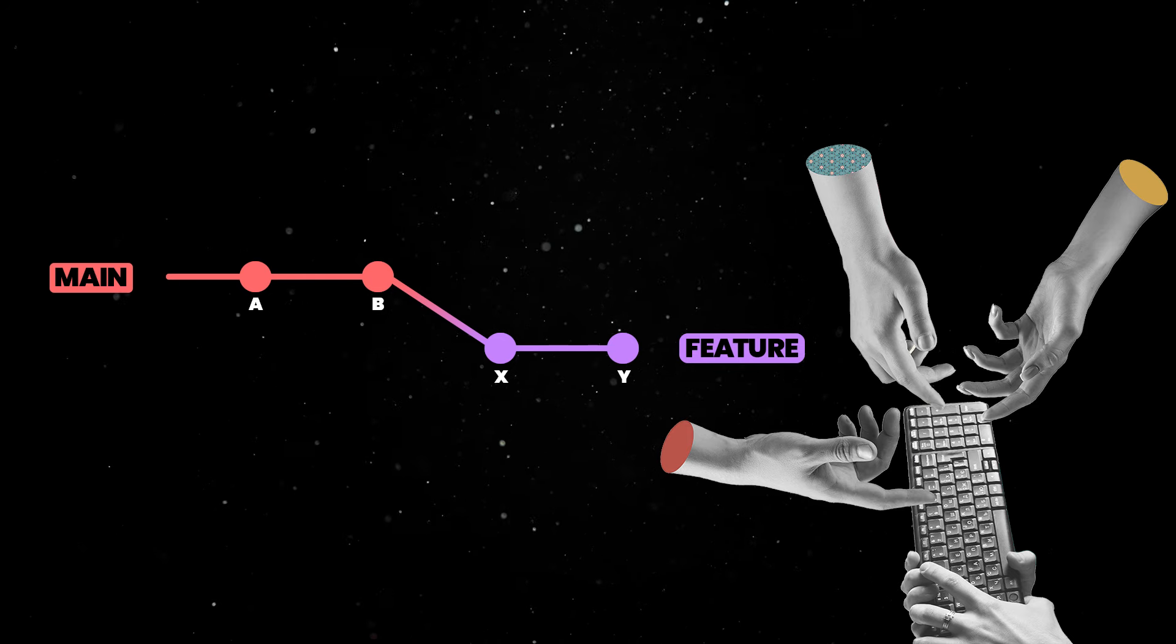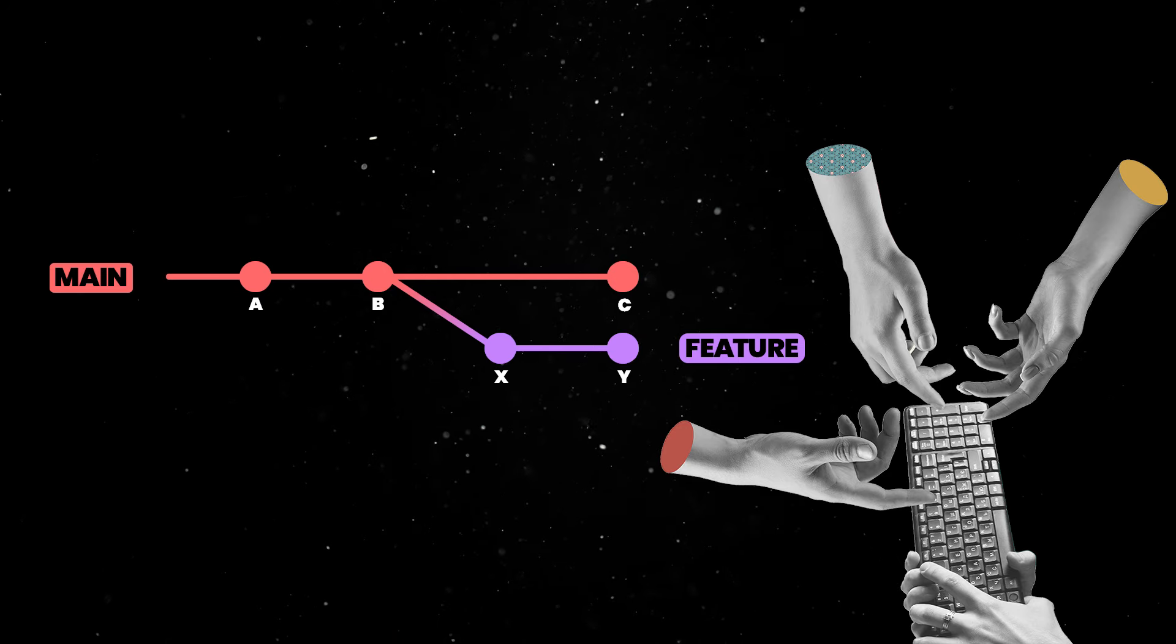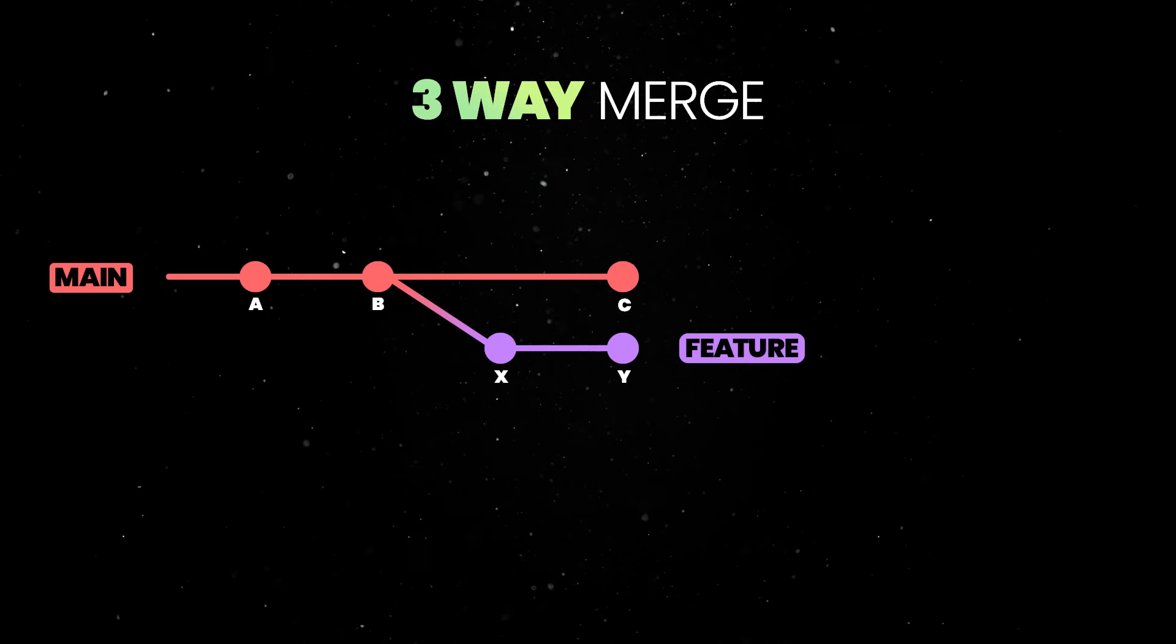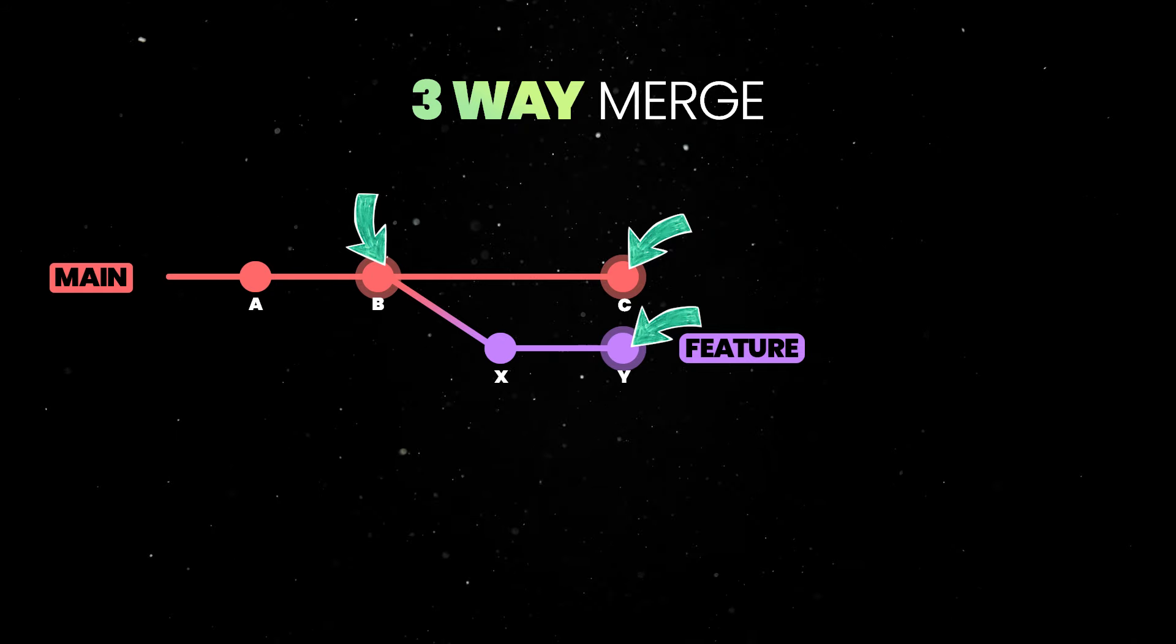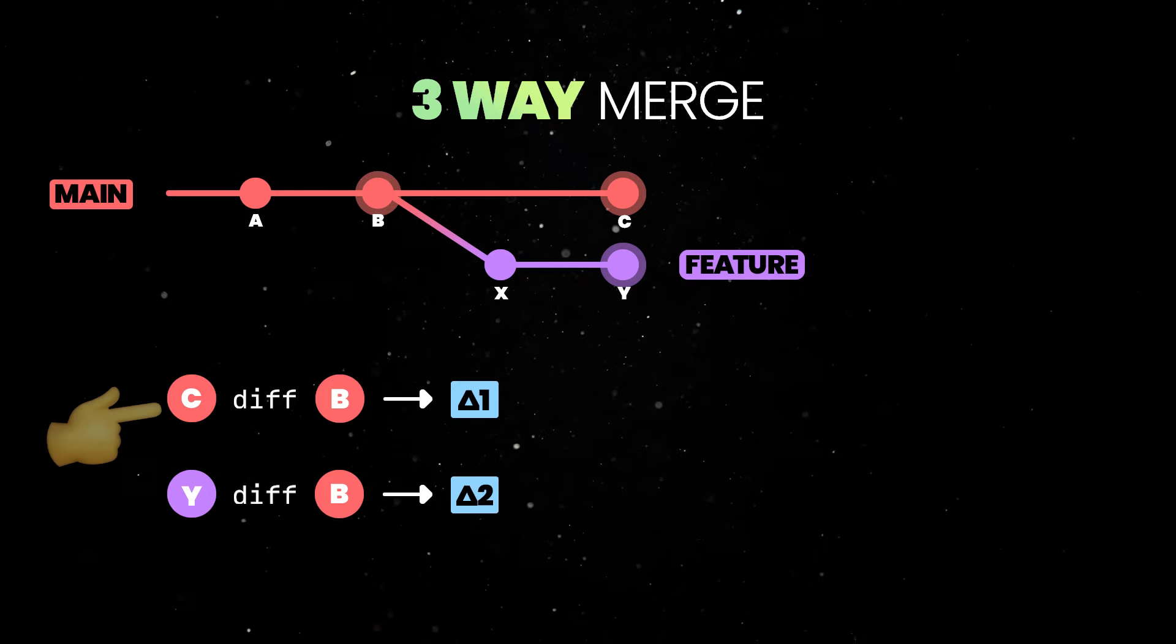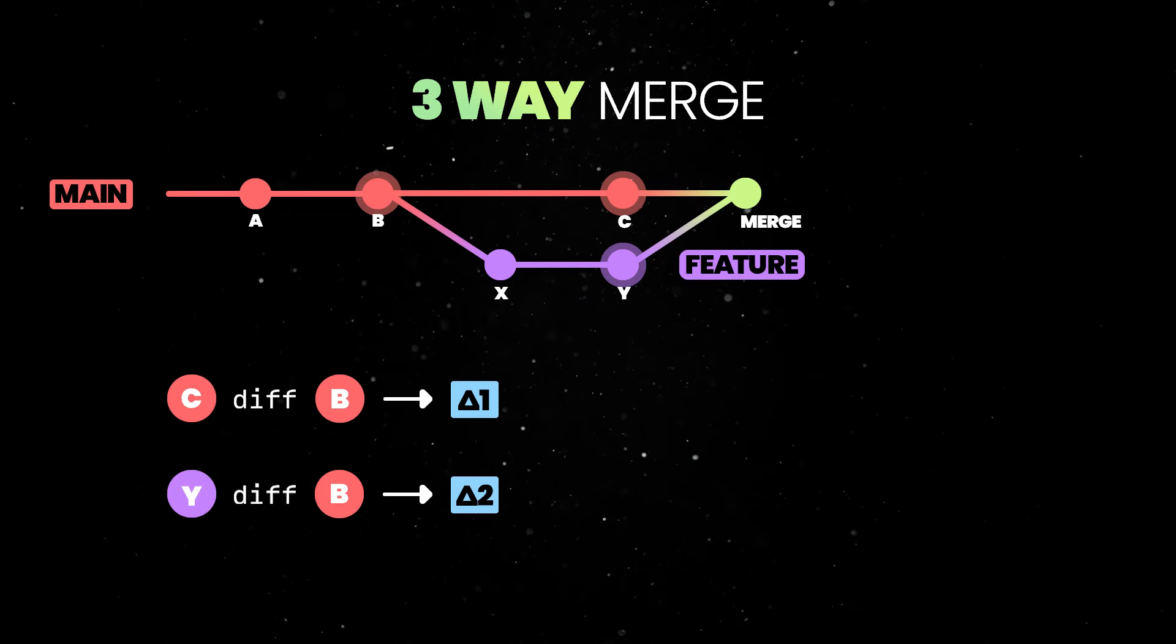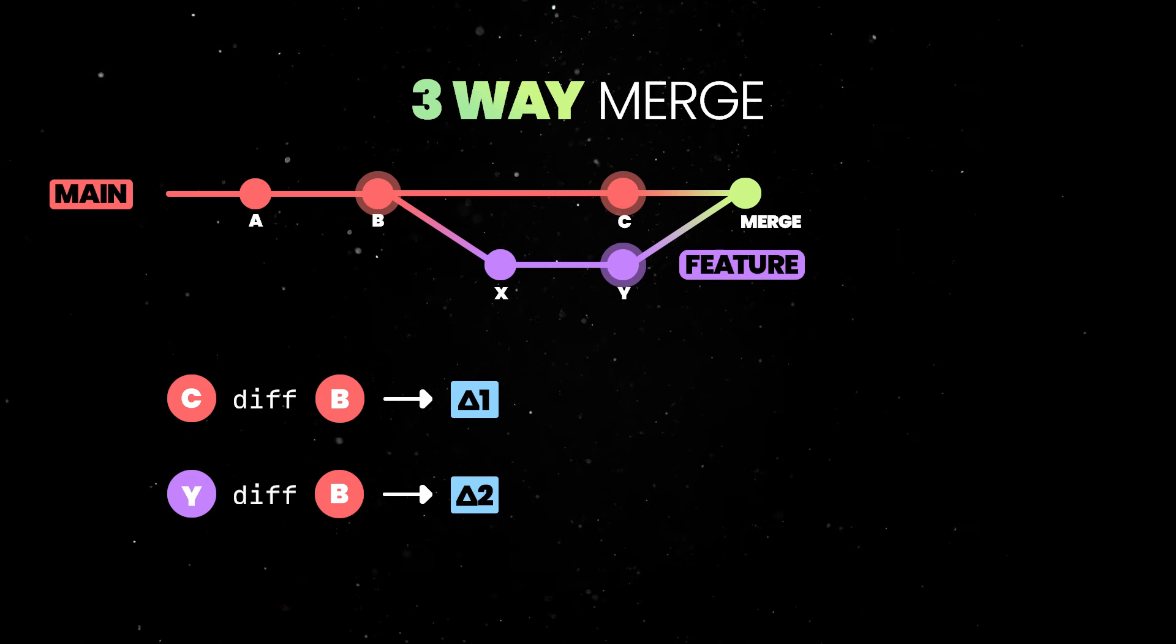However, more often than not, additional work might be added on main during this time. In this case, git will use a strategy called three-way merge to determine how to combine the changes from the two branches. The process involves three commits, the two branch tips and the most recent common commit from which both tips have diverged. In other words, git will compare and find the list of differences between the current branches' snapshots and the last common point. The idea is to combine and then apply these changes after the last common commit so that we end up with all the changes in one place on the main branch.